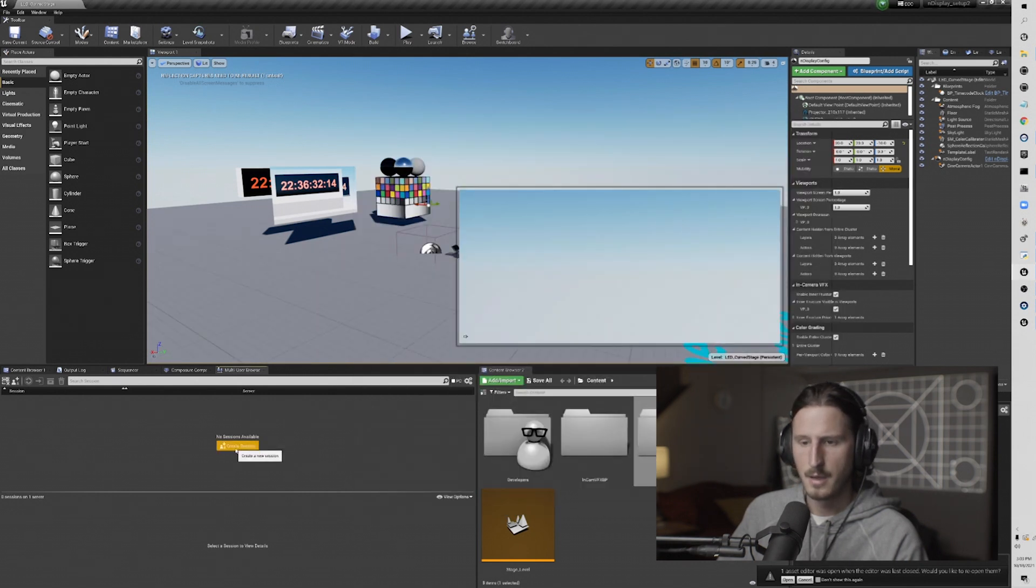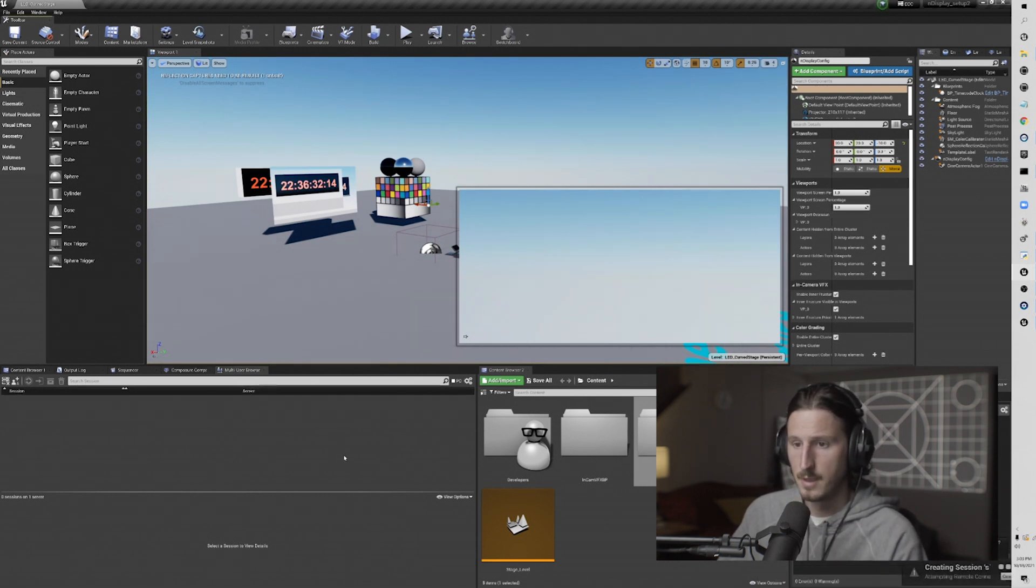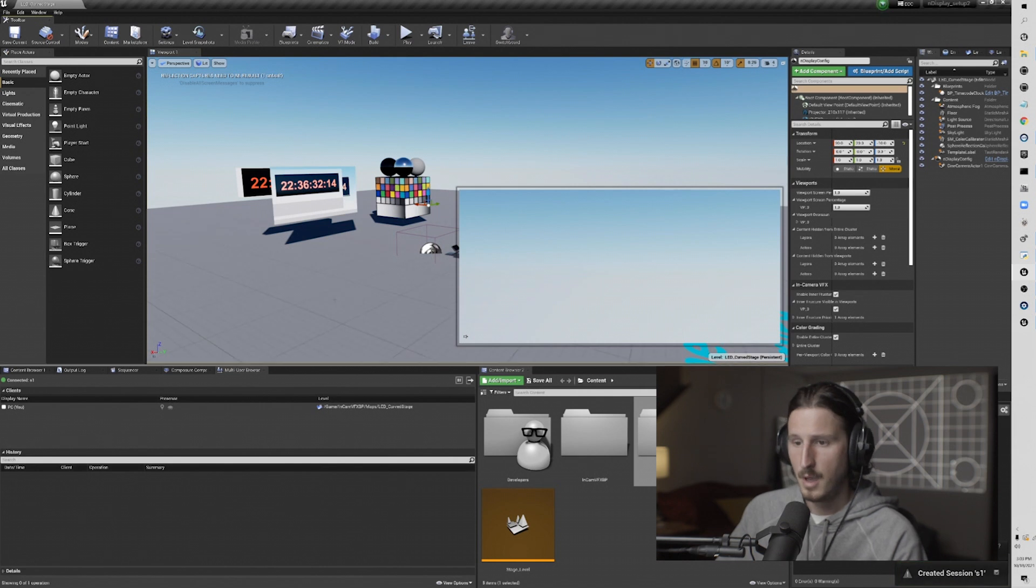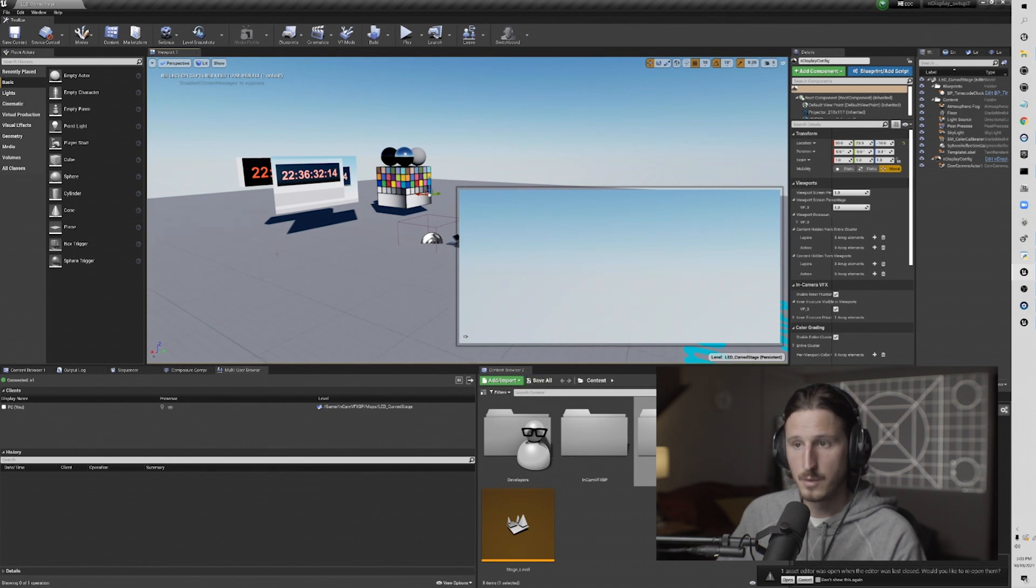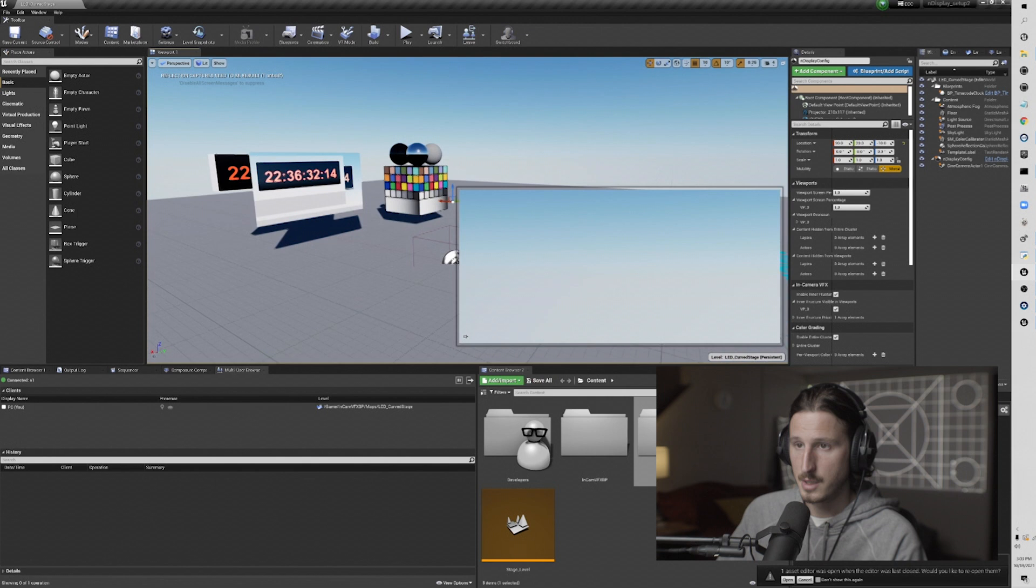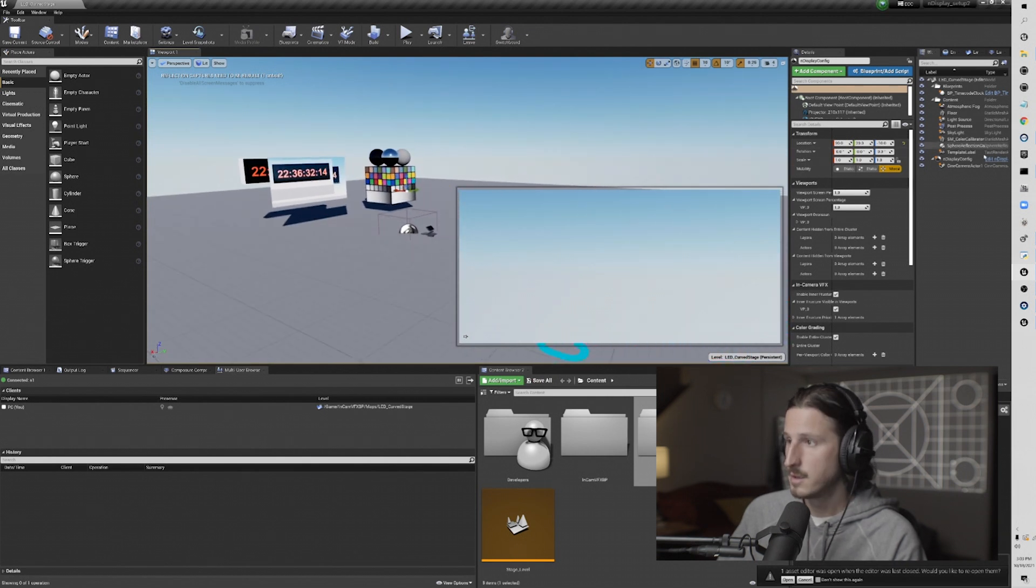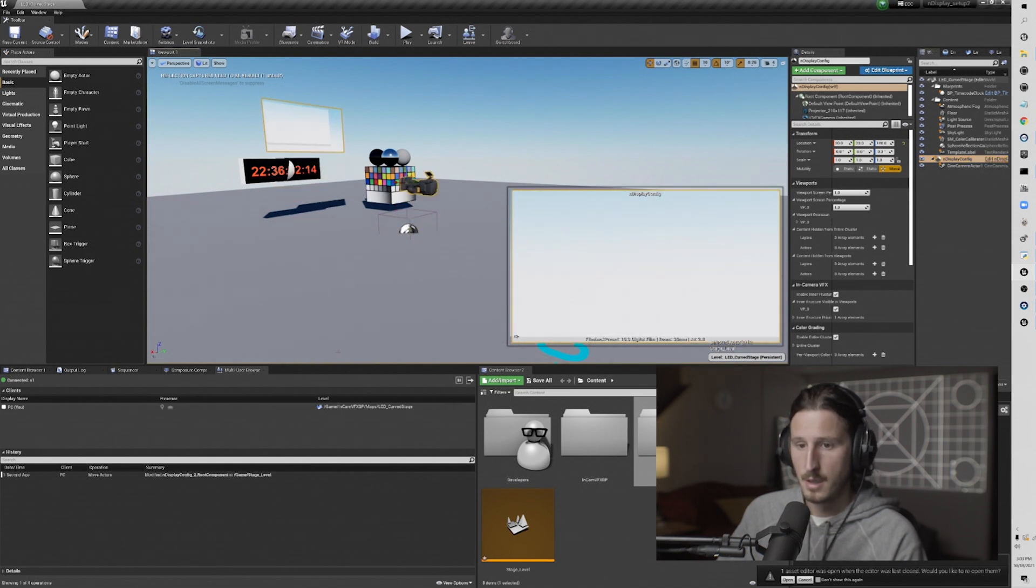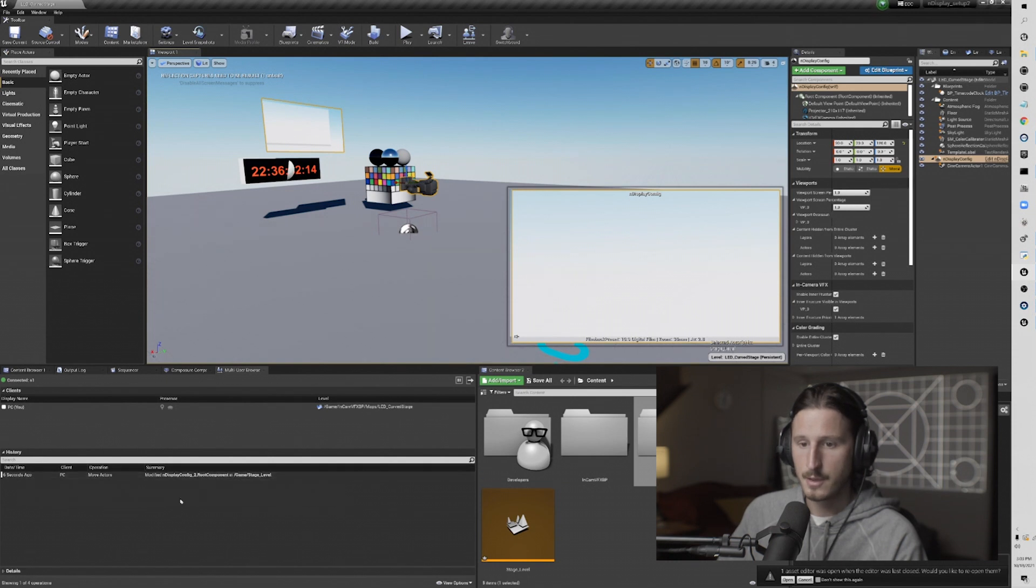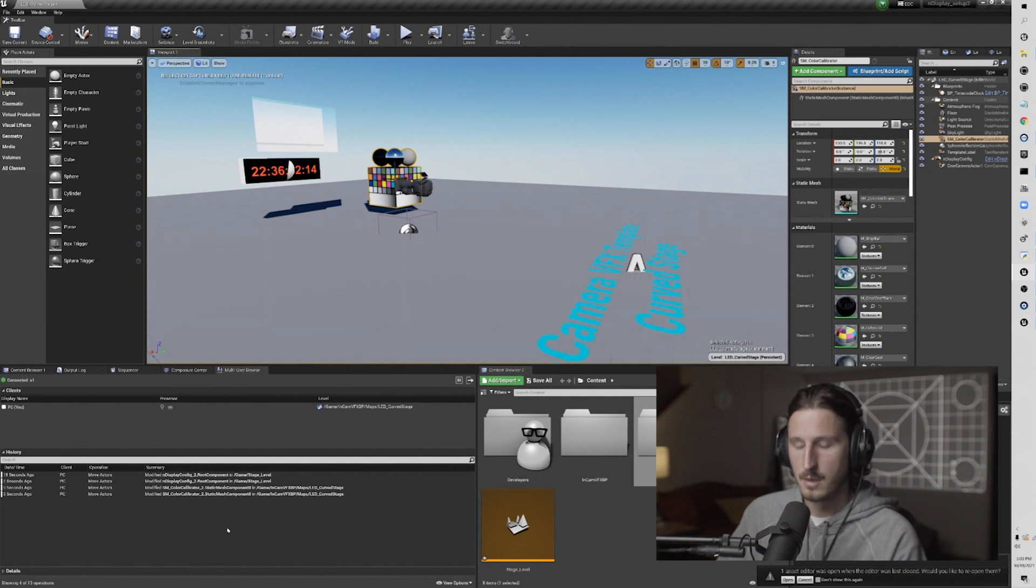So once we've told switchboard what the server name is, now we're going to create a session. If you could not create a session, you may want to try hitting save because you need to save before you enter a multi-user session. So once we're in a multi-user session, I'm going to move some things around here. And you'll see, similar to an output log, you get transaction history here. Every time I move something, every time I touch something, it's represented here in this little log.